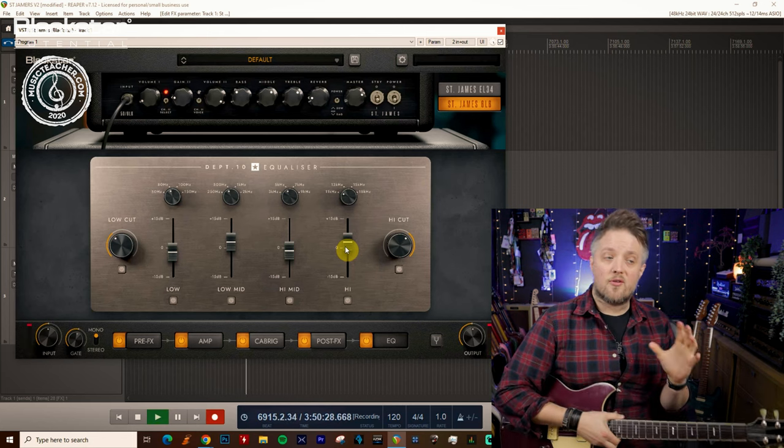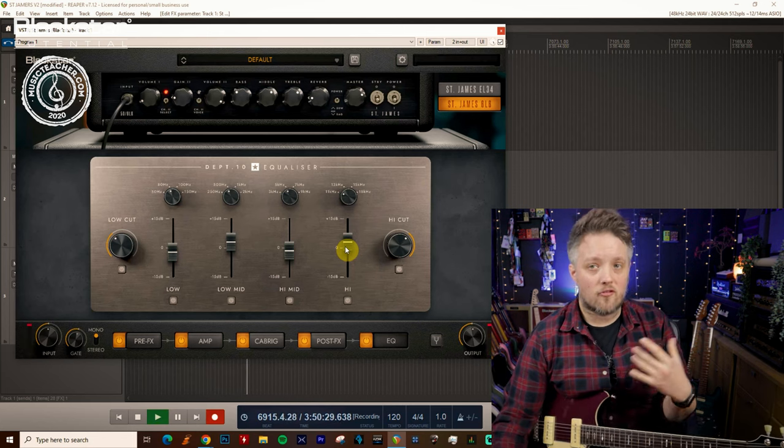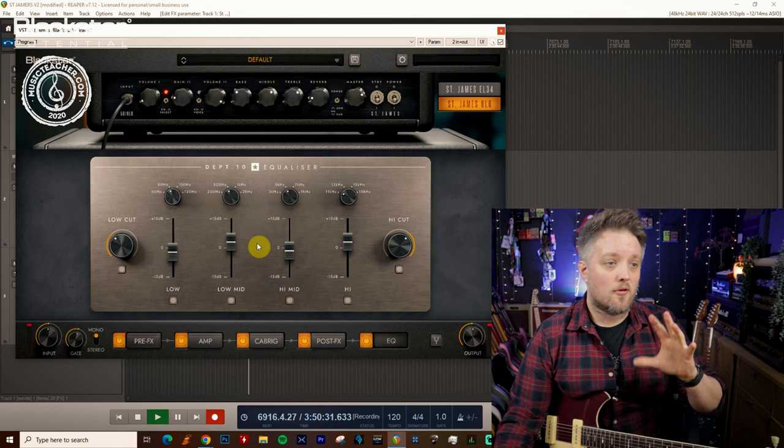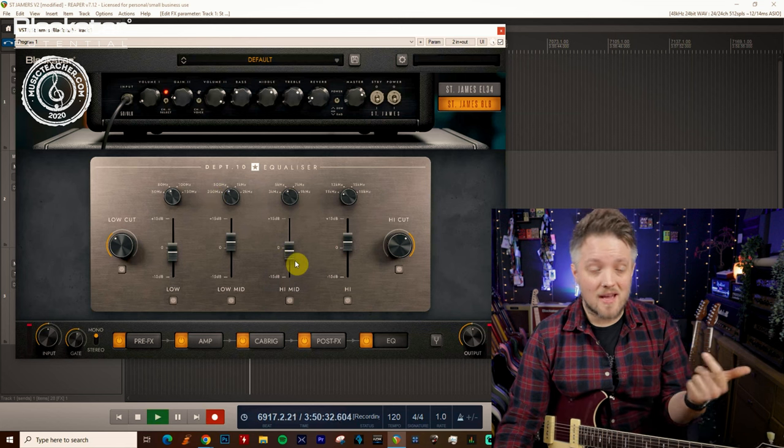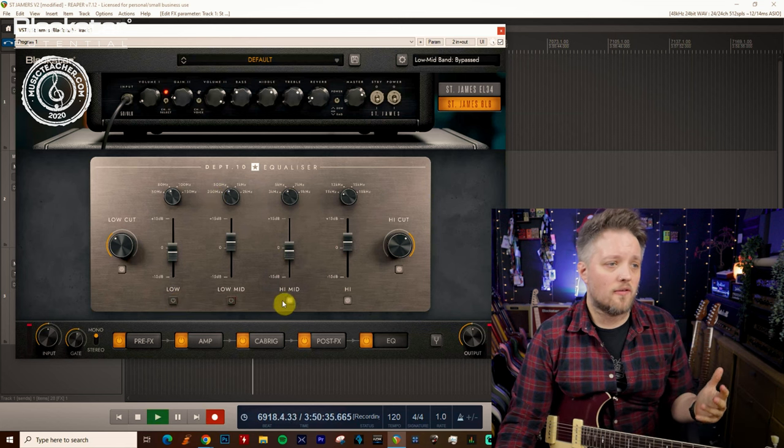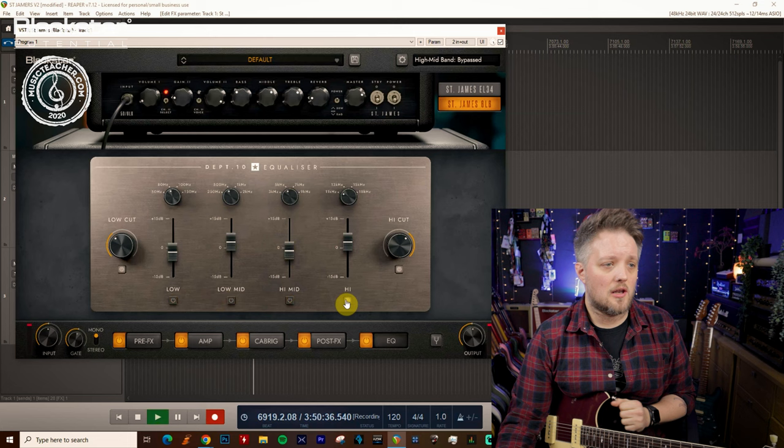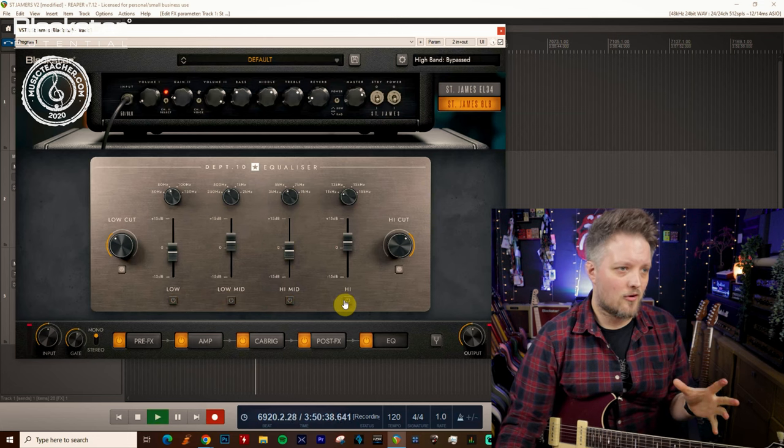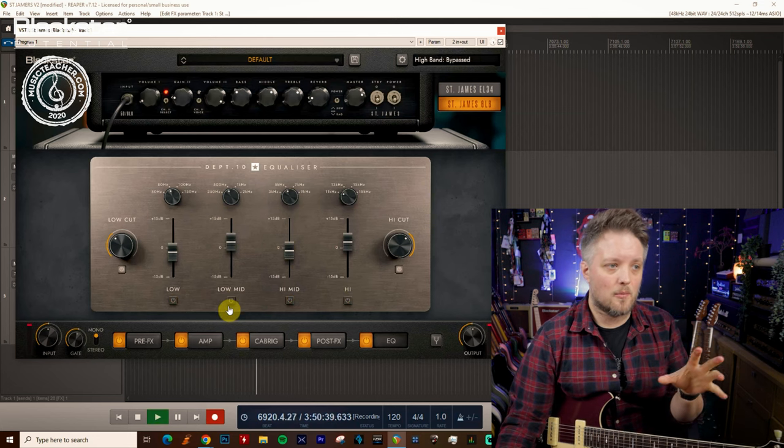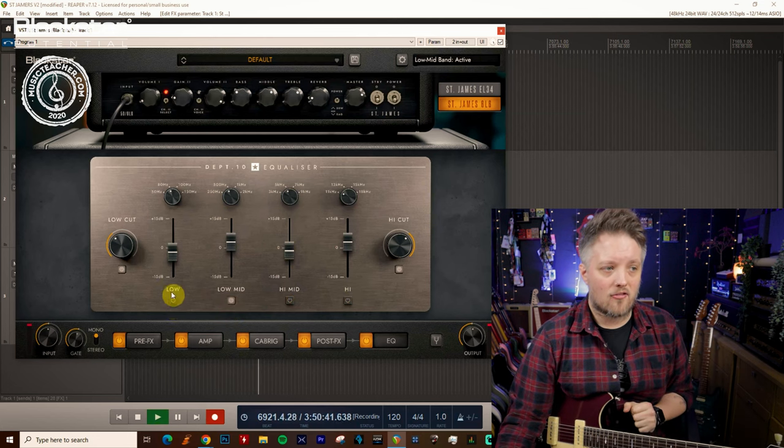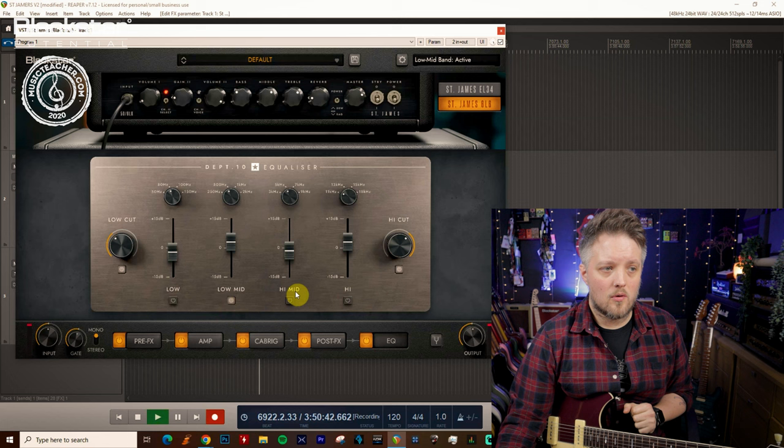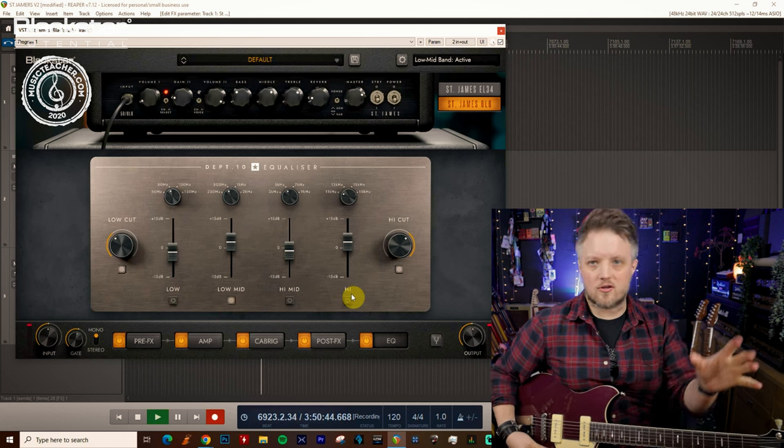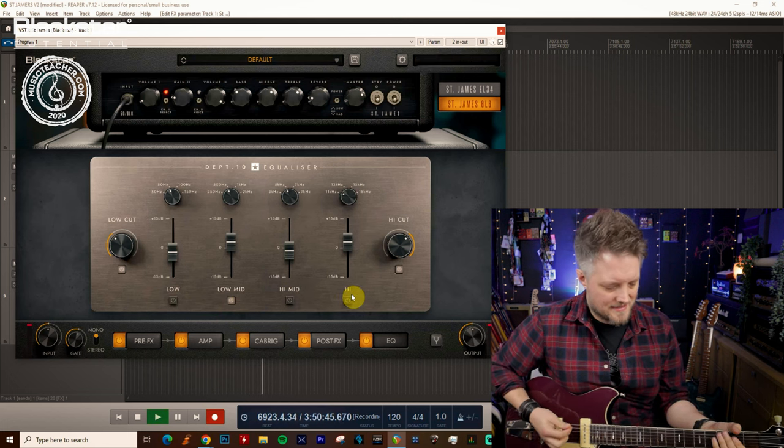Like I said, you don't want to do anything too extreme here. The cool thing is you don't actually have to use all of these EQ bands. If all I wanted to do was use the low and high cut just to tidy my tone up and give a little bit of a low mid bump, I could turn off the low, the high mid and the high and then I've just got control over the low mid.